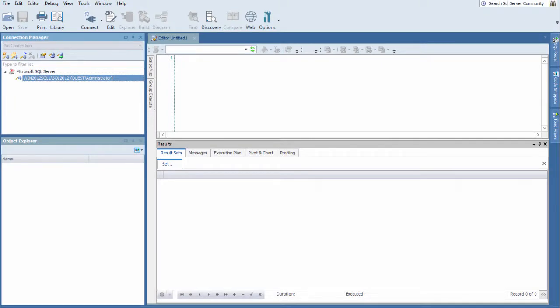And now we have a connection in the Connection Manager. Next, I'm going to create a similar connection. So I'm going to use the Create Like.